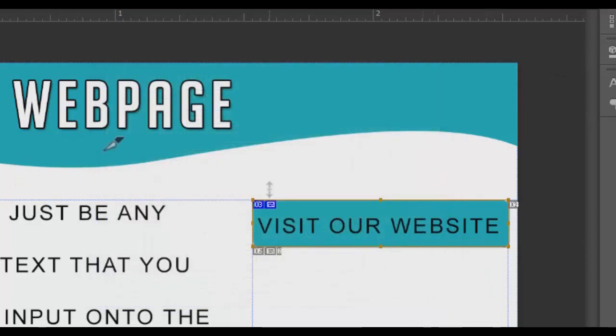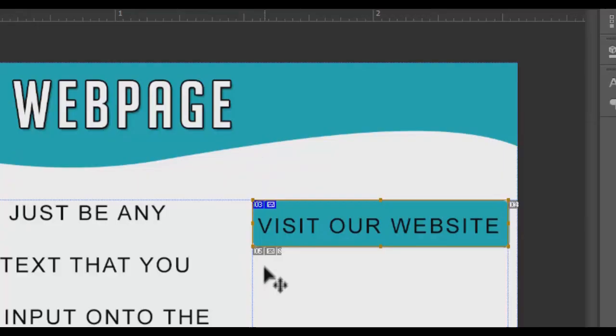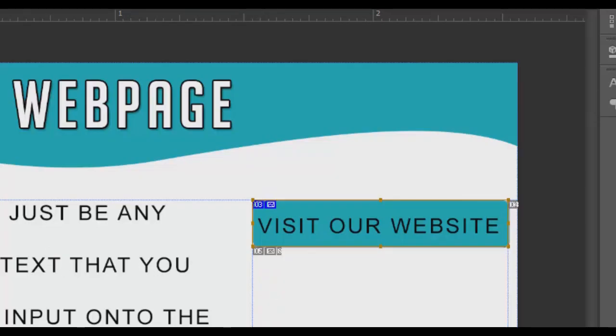So now that that is linked, we are all set and ready to go. Just so you know, this web page, when you start adding slices and slicing certain things, it's going to render out into different images. But no worries, the HTML document will actually put it all together for you.